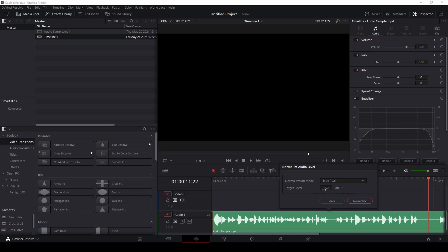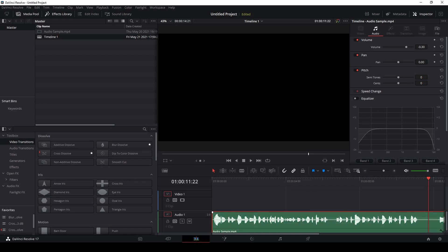For our target level, you can set anything from zero all the way to minus 20. If your voice sounds really loud already I suggest moving this to about minus 10. If your voice is a little quieter or softer you can move it up to about minus one. I usually keep mine at about minus three, so I'll set the target level to minus three and click the normalize button. Once you click normalize, DaVinci Resolve will go through your whole audio file and normalize all the waves. The wave files already look a little bit different.